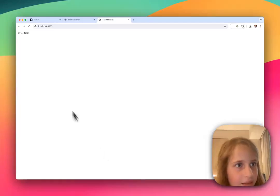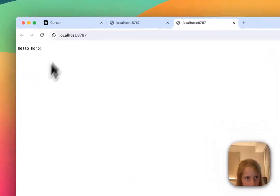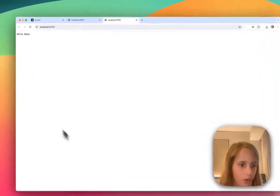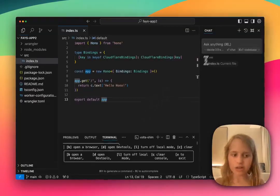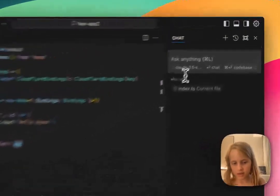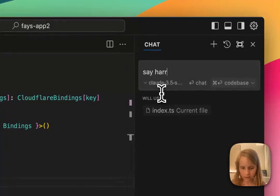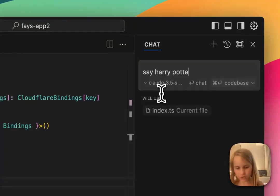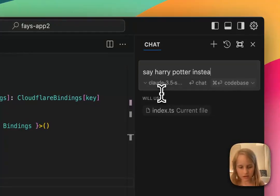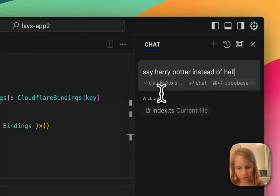Look, I made it say hello. I want this to say Harry Potter instead of hello.